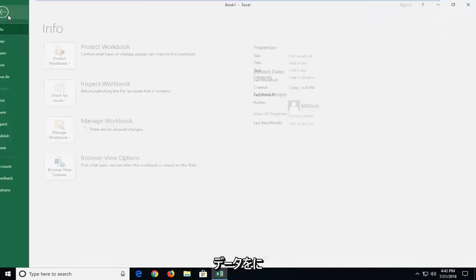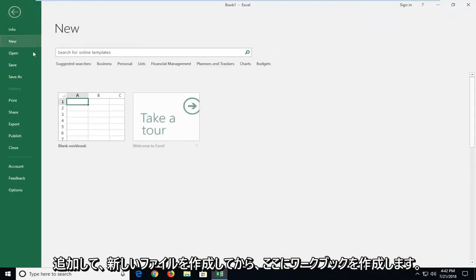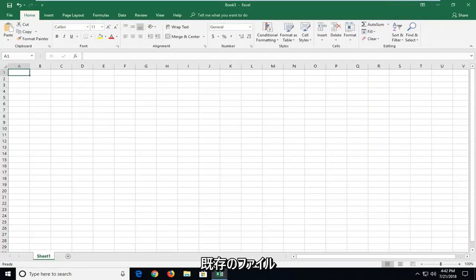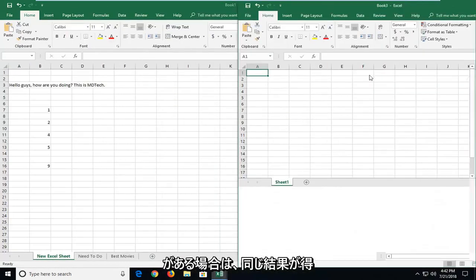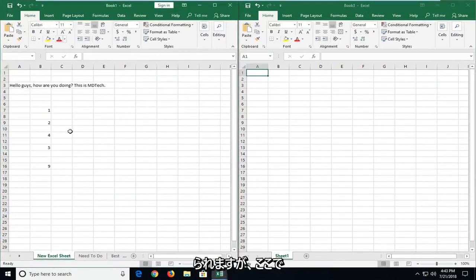So I'm going to go up and just create a file, new and then workbook here. If you already had an existing one that will achieve the same result. But you can see I have two workbooks up here.